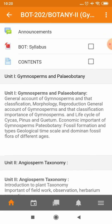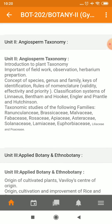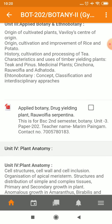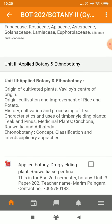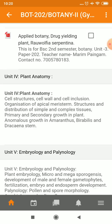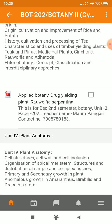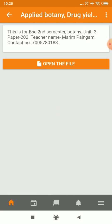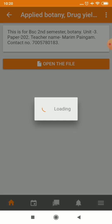They have uploaded one paper title. You can see everything is divided into units and you can see some of the content here. If you click on a file, you can view the file. We click to open the file and the PDF is open.